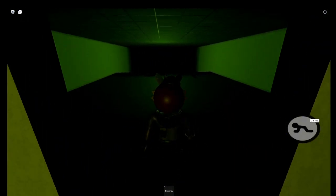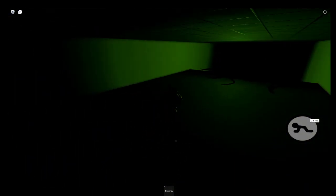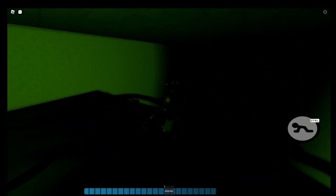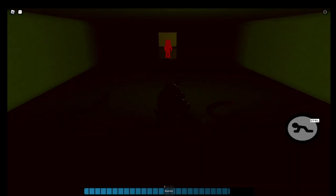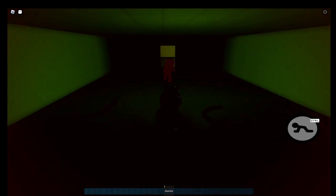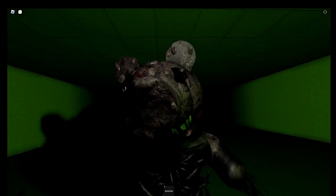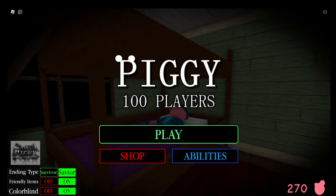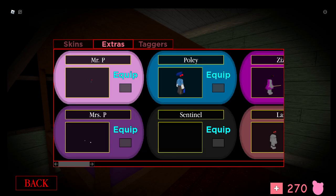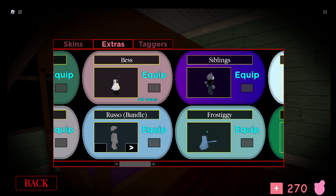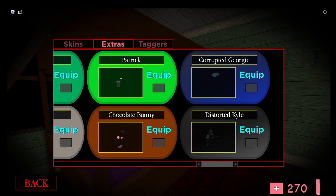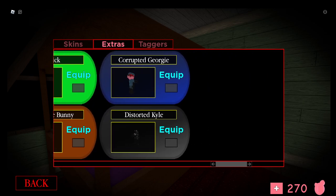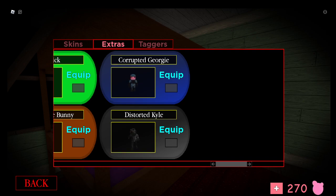And then you can just get killed by this thing up here. Yeah, this thing. So now I've got that badge, I should actually have the skin. It says go to Piggy but it's 100 players book 2, so I should have the skin. Just gonna check my skins holder. And yep, there we go. Distorted Kyle, right next to Corrupted Georgie as well.